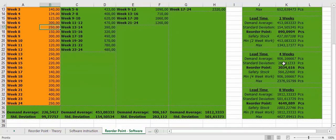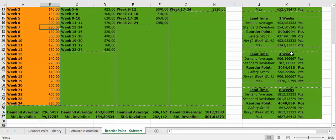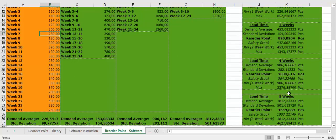And this is for one week lead time, two weeks lead time, four weeks lead time, and eight weeks lead time. So really nice and easy.